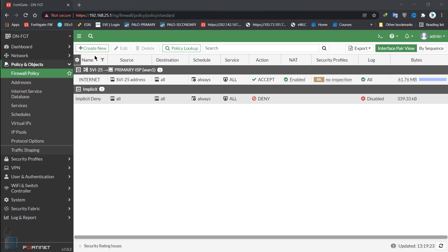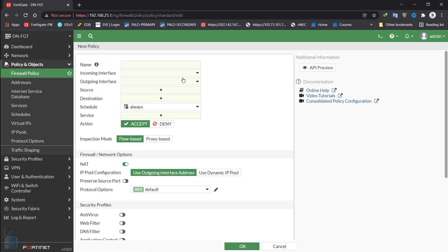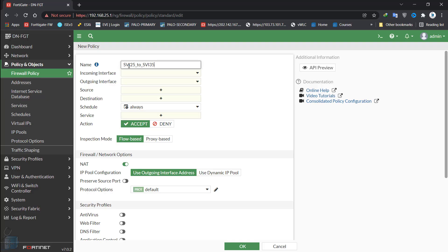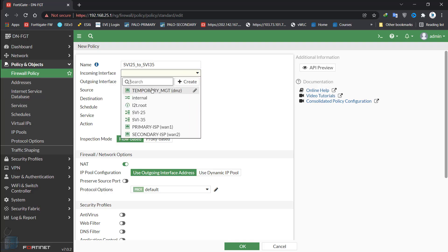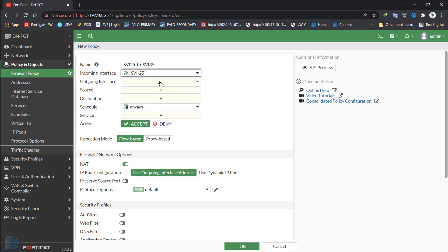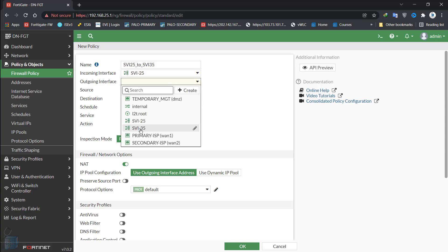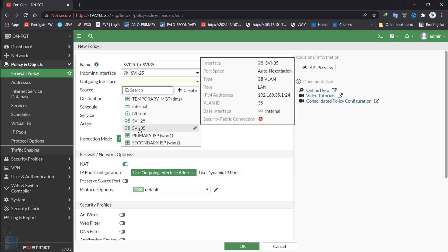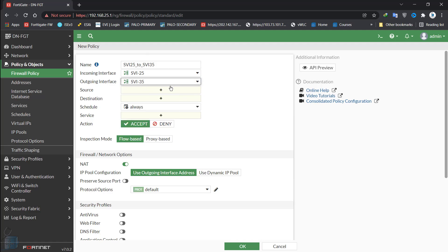Now let's create a policy that will allow VLAN 25 users to communicate with VLAN 35 users. I hit create new, and I can specify a policy named SVI 25 to SVI 35. You should name this policy in terms of what the policy will do. The incoming interface will be 25, SVI 25, and the outgoing interface will be SVI 35. After that, we need to specify what the source IP address or the source subnet will be and what the destination subnet will be. These are mandatory.